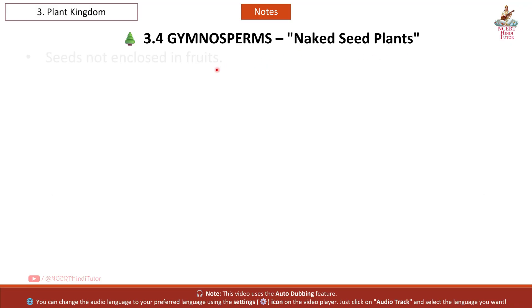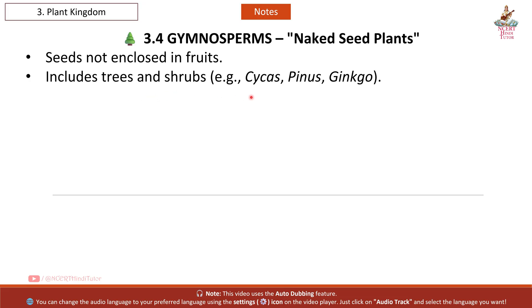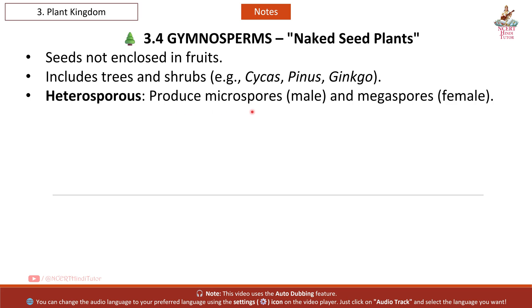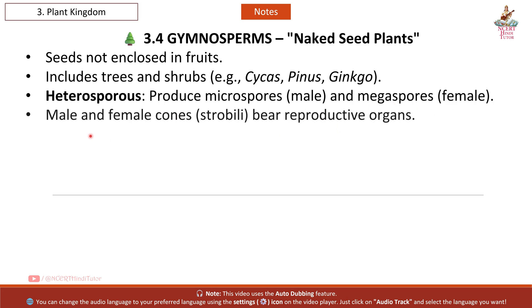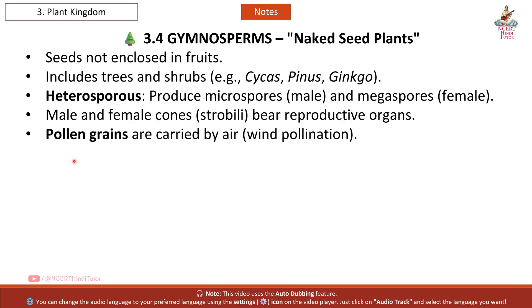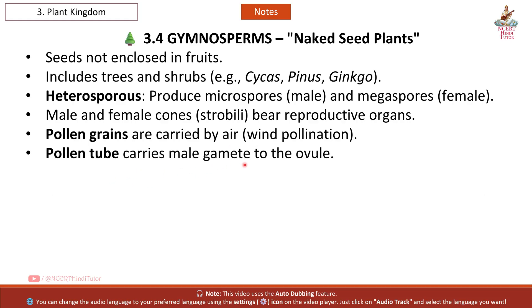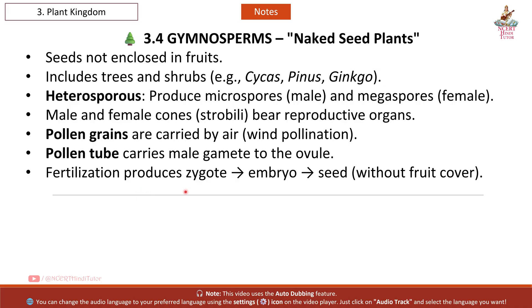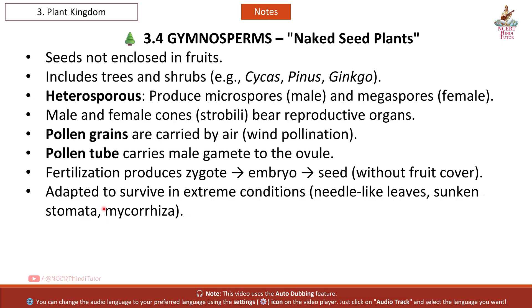Gymnosperms — naked seed plants. Seeds not enclosed in fruits. Includes trees and shrubs. Examples: Cycas, Pinus, Ginkgo. Heterosporous: produce microspores (male) and megaspores (female). Male and female cones (strobili) bear reproductive organs. Pollen grains are carried by air (wind pollination). Pollen tube carries male gamete to the ovule. Fertilization produces zygote, then embryo, then seed — without fruit cover. Adapted to survive in extreme conditions with needle-like leaves, sunken stomata, and mycorrhiza.